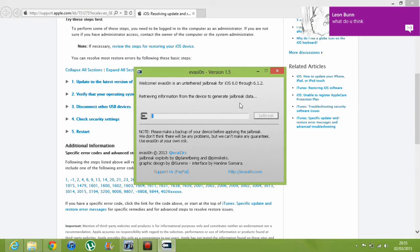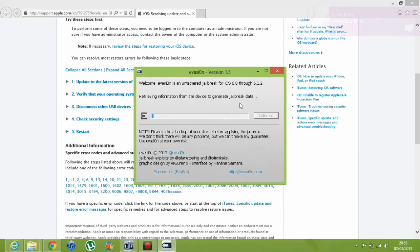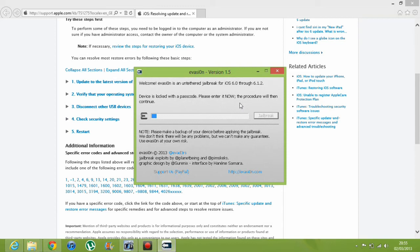We're going to click Jailbreak. As you can see at the top, everything is going. Don't forget — you need to take the passcode off before you do this. To do that, go to Settings, General, Passcode Lock. You need to put in your passcode and then click Turn Passcode Off, put in your passcode again and it'll be done. Always remember to do that — if you don't, it will not work.